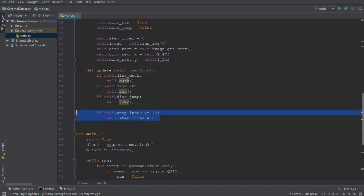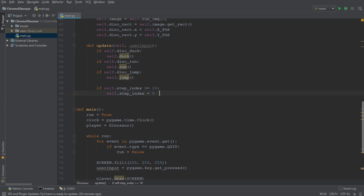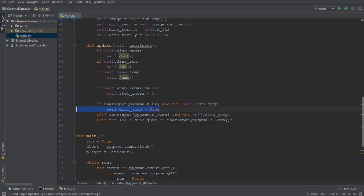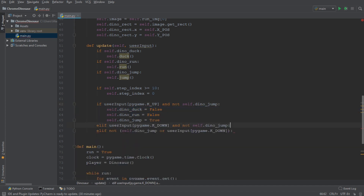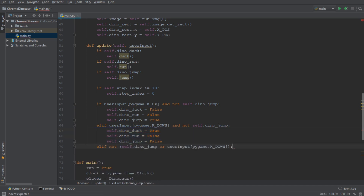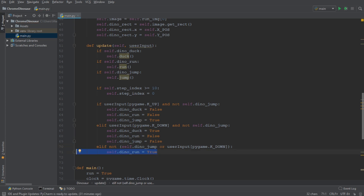Now we want to create a couple of if statements that are going to help us set the state that our dinosaur is in. If we press the up key on our keyboard and our dinosaur is not currently jumping, then we want to set the jumping state to true and the others to false. Similarly, if we're pressing down and the dinosaur is not jumping, then we want to set duck to true and all the other states to false. And finally, if the dinosaur is not jumping and if the user input is not down, so the dinosaur is not ducking, then we want the dinosaur to simply run by setting dino_run to true and all the other states to false.